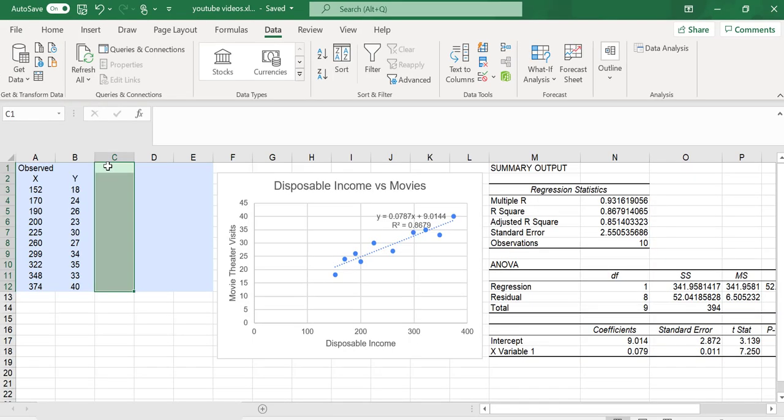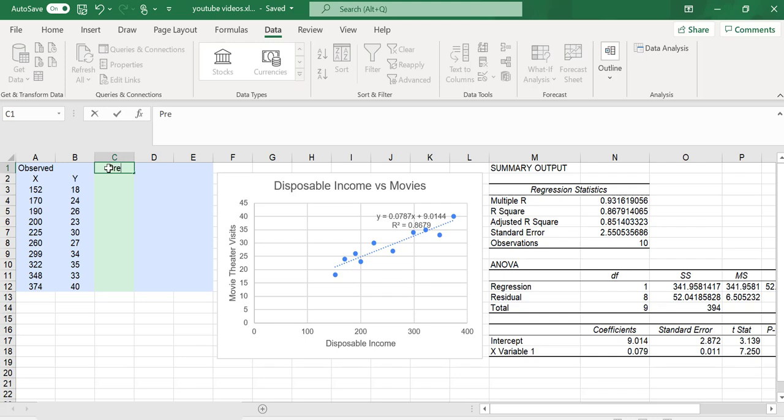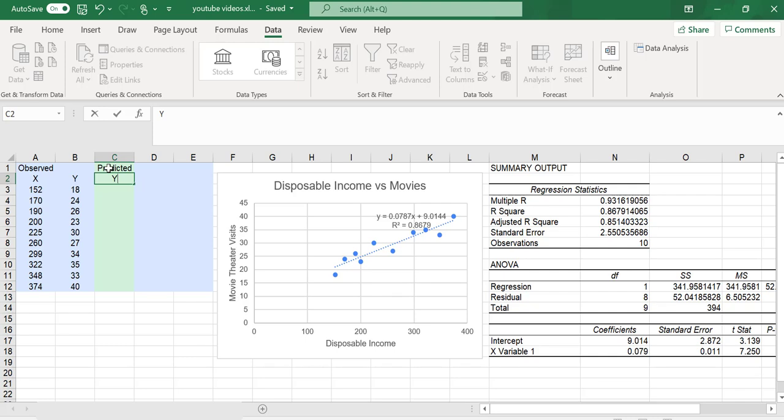Next, let me add a couple more columns. These are going to be useful for interpreting the standard errors. The first column is the predicted Y value. I'm going to take my equation for the regression line and plug in my X value.